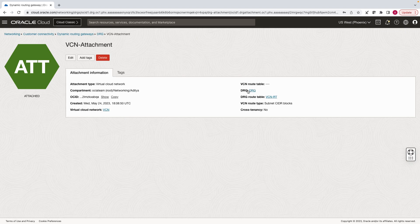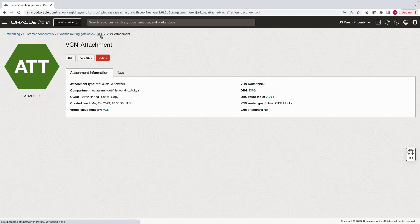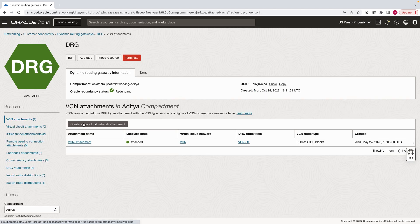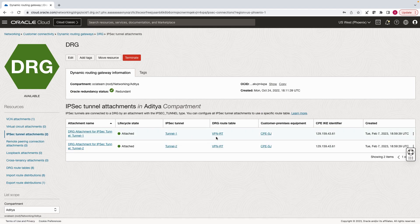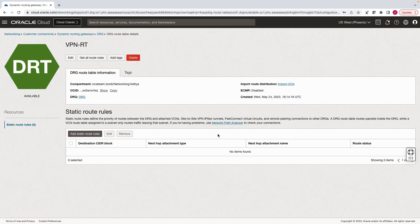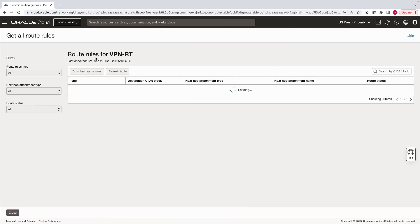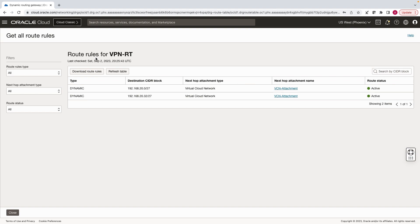The default selection is advertising subnet CIDR blocks. Now let's go back to the DRG to verify. Click on IPsec tunnel attachments and click on the route table associated with the IPsec attachment. Let's see the routes. Individual subnet CIDR blocks are getting advertised to the VPN attachment.